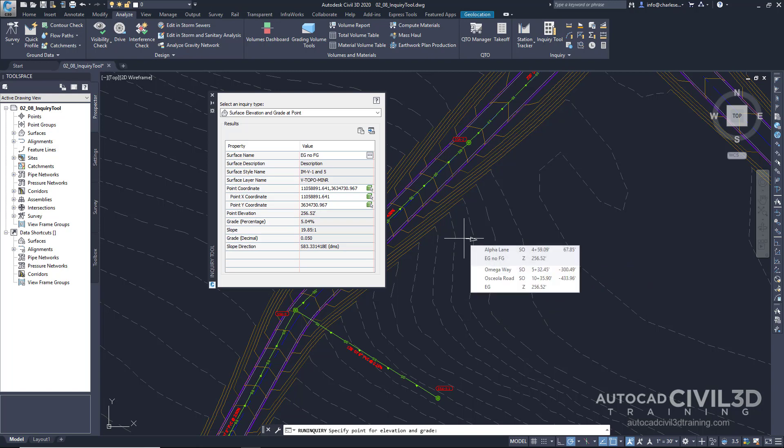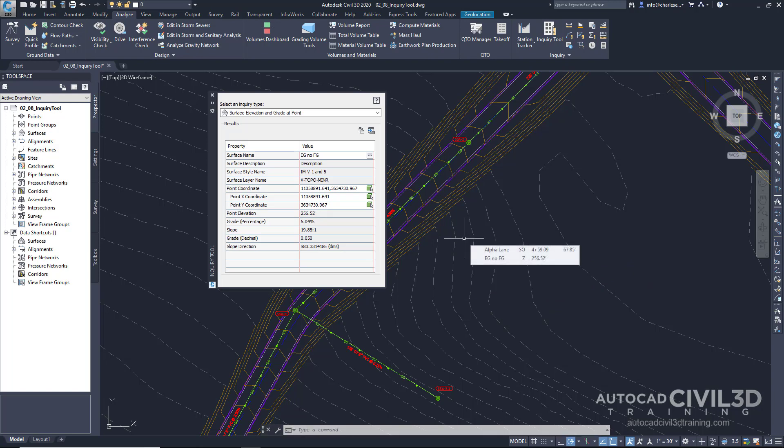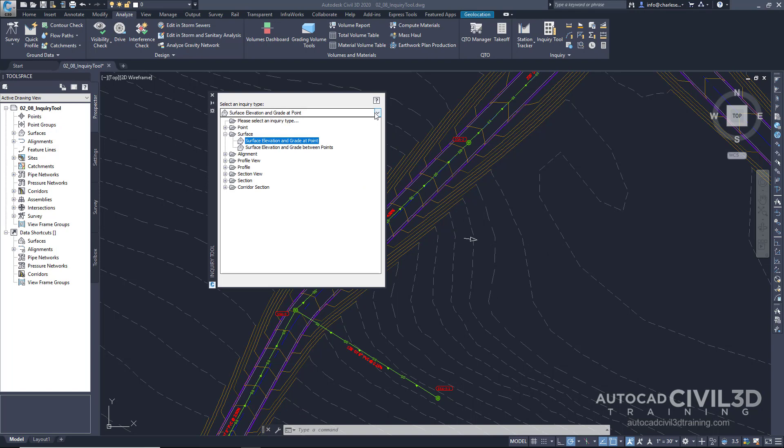I press enter to end the command. And we can choose another inquiry type. Or we can simply leave the palette open.